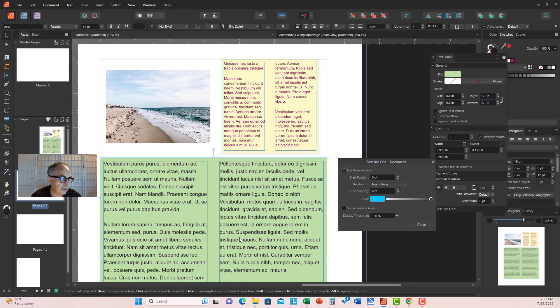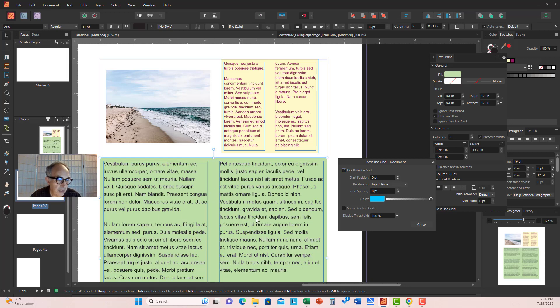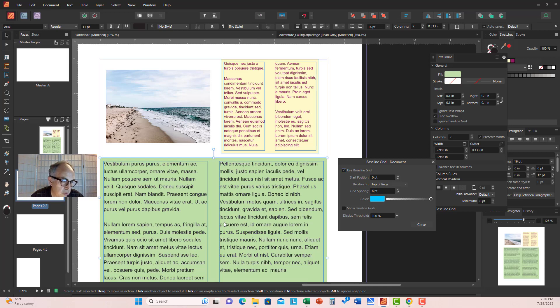As you can see, it works. Now, it's only the green text frame in which the lines are matched perfectly across two adjacent columns.